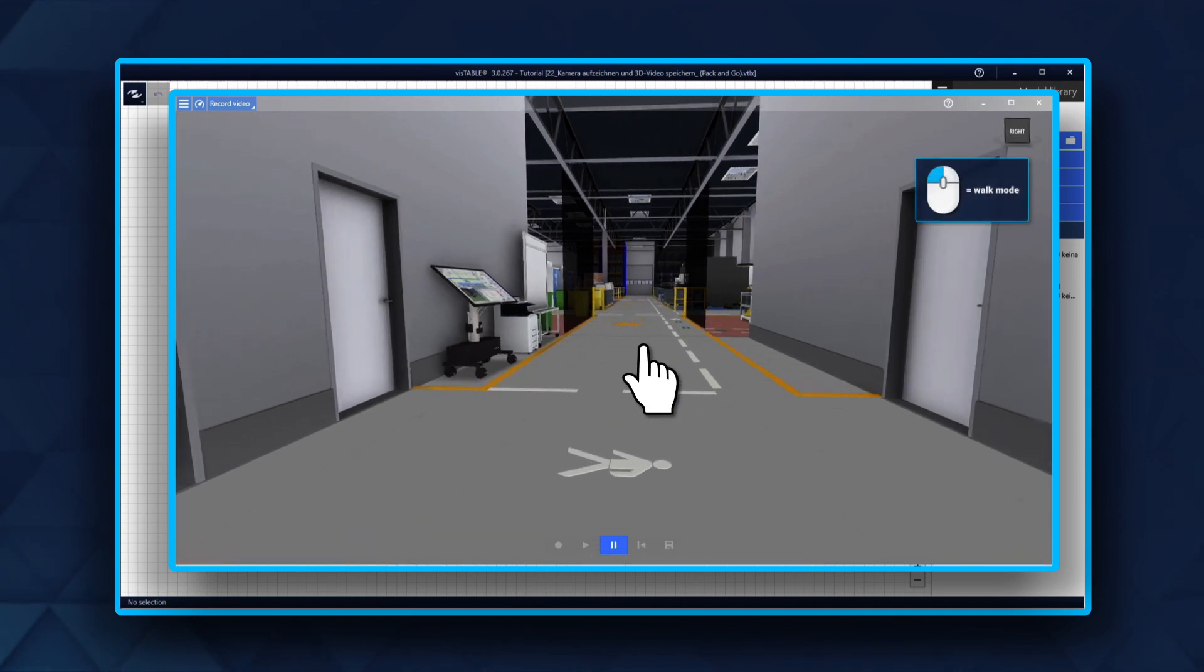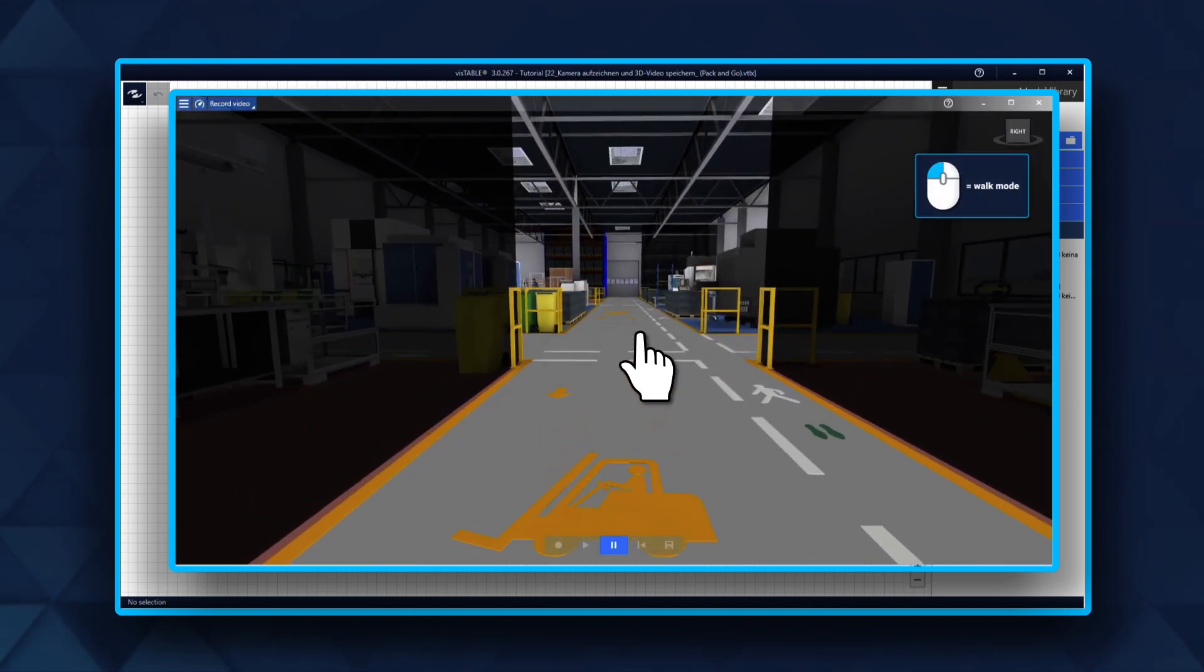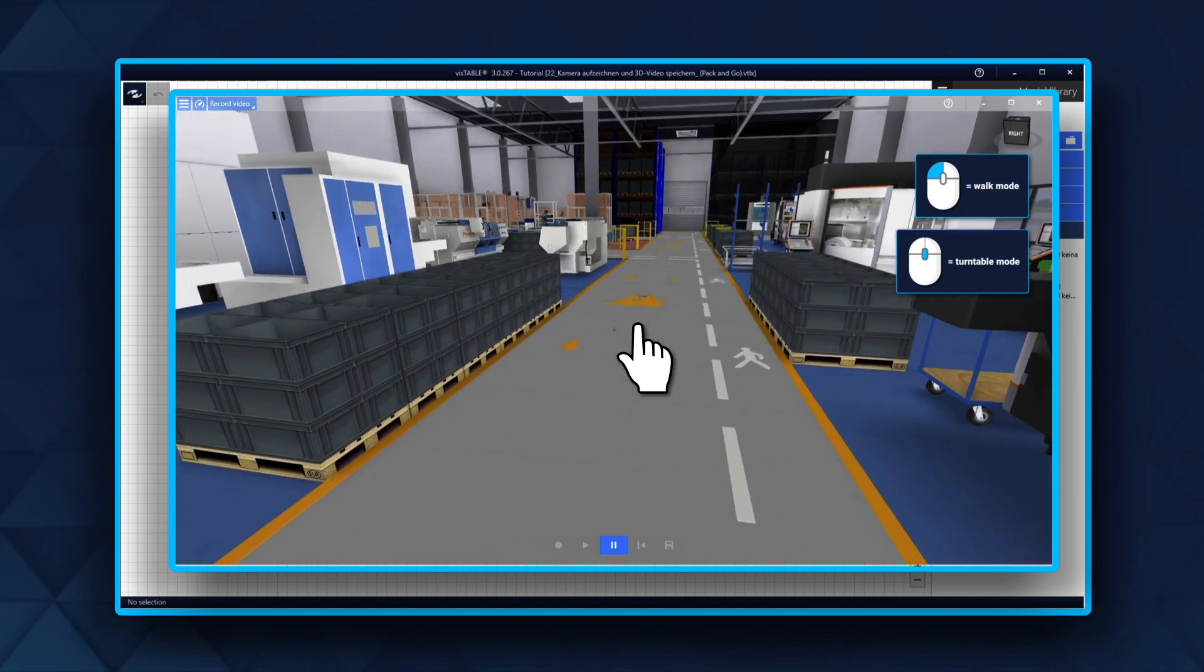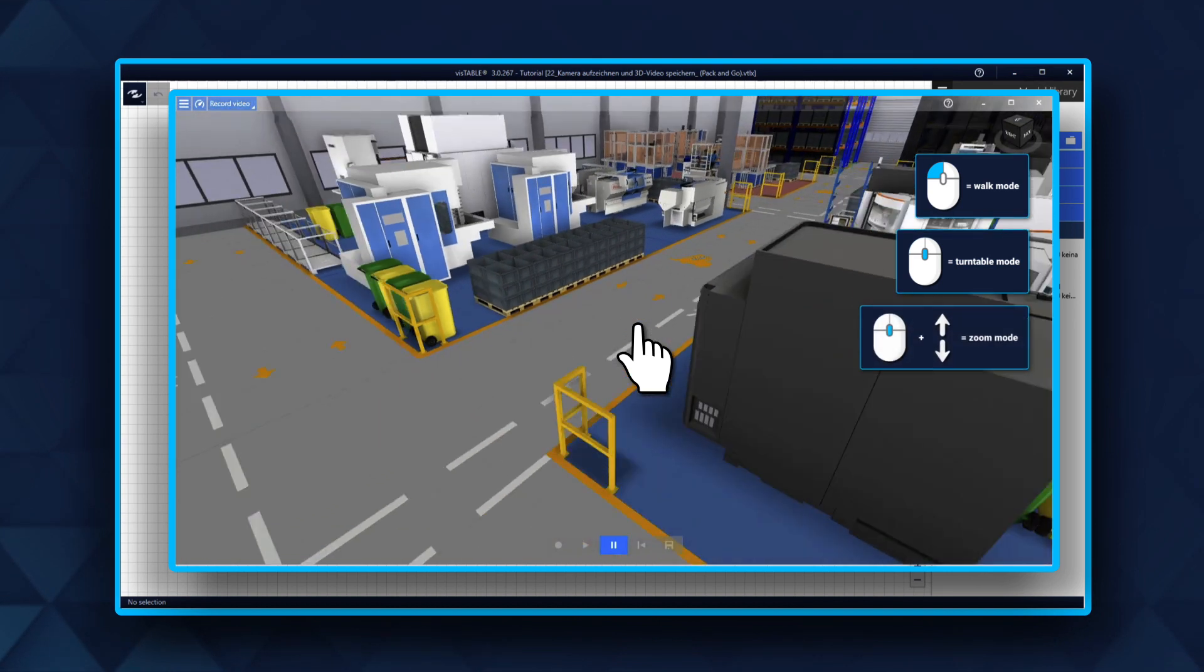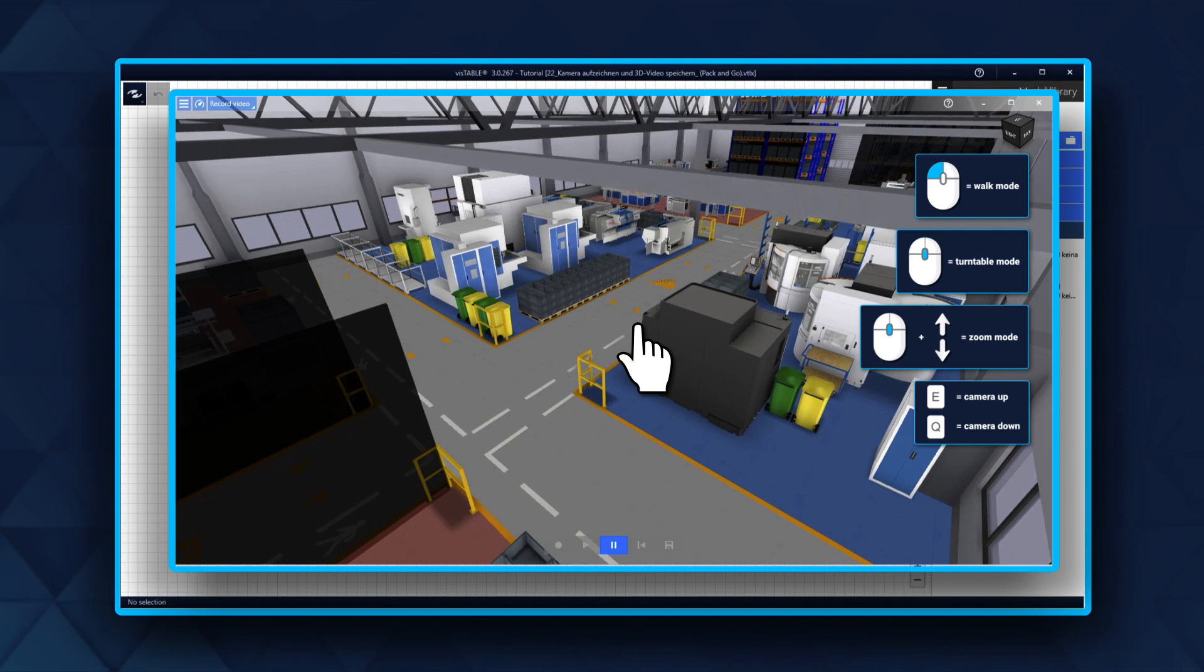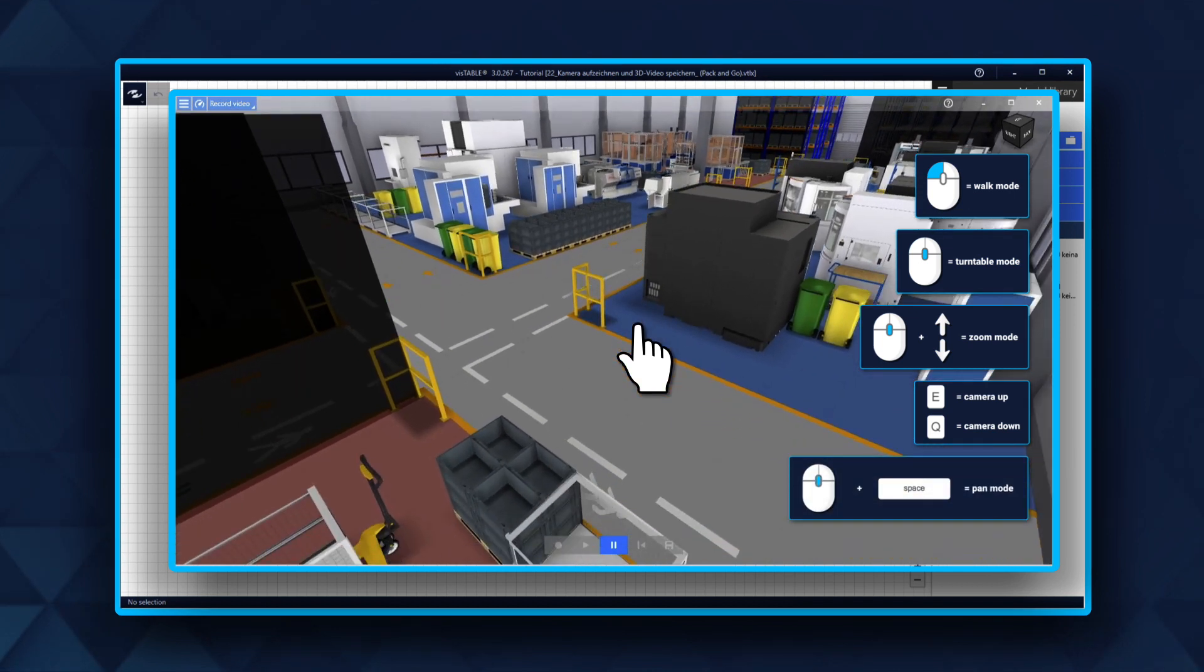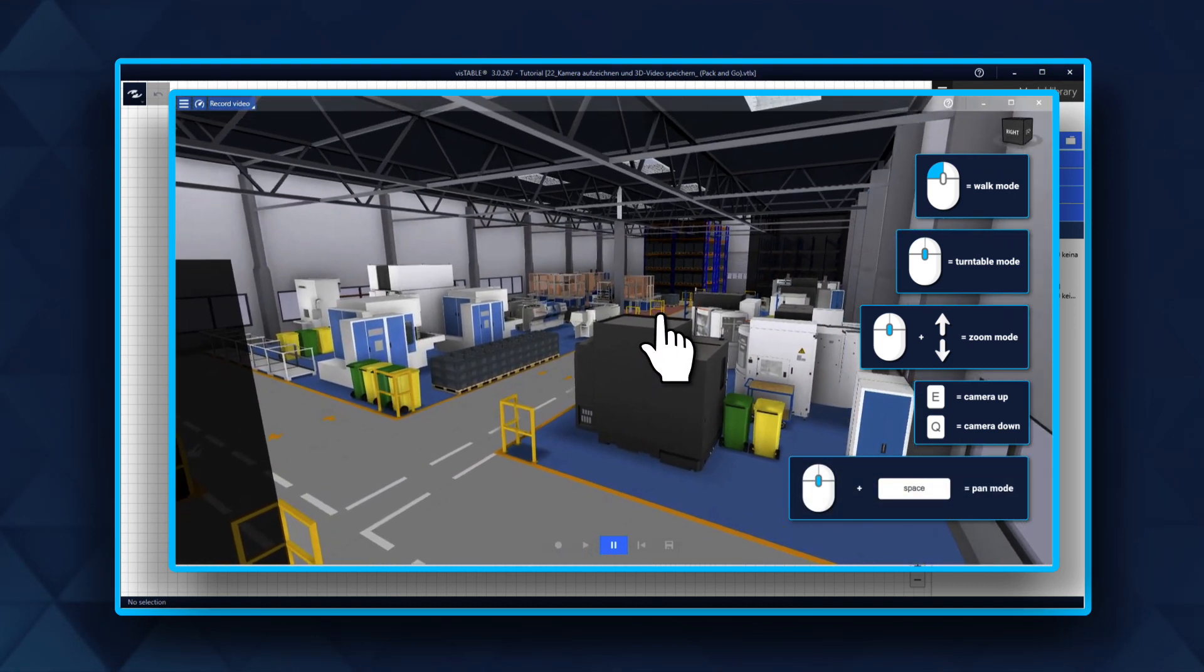Now you can navigate through your plans by holding the left button on your mouse to walk, the middle mouse button to rotate the camera, the mouse wheel to zoom, the E and Q keys to adjust the height, and the Space button to pan the camera.